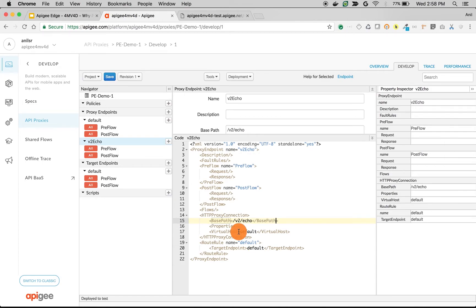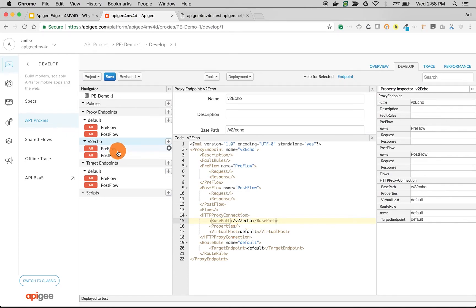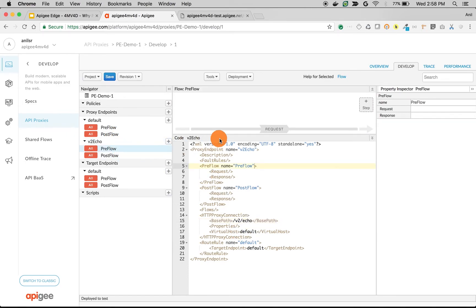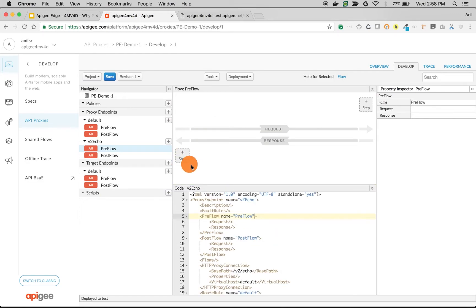We have created a new API with an endpoint slash v2 slash echo where you can attach policies and modify the behavior of the API. Let's click on preflow and then add a policy in the response flow of the v2 echo endpoint.